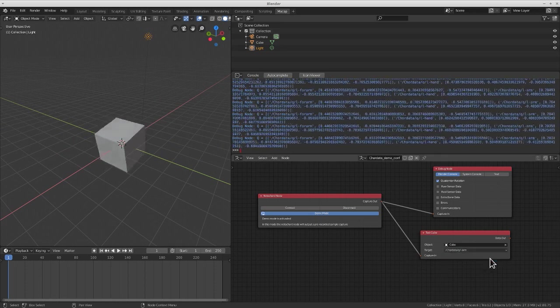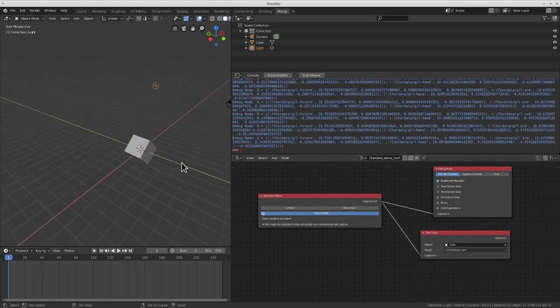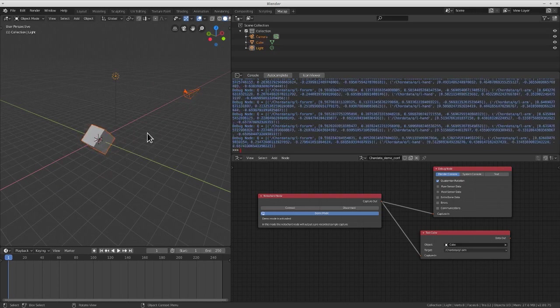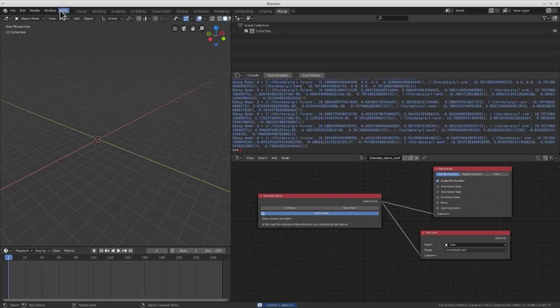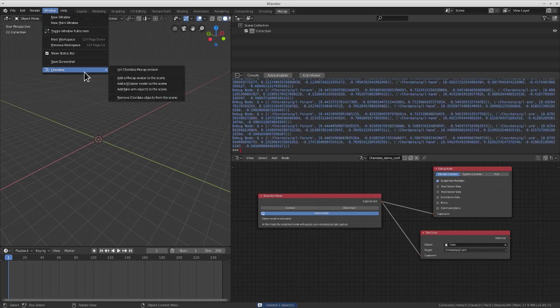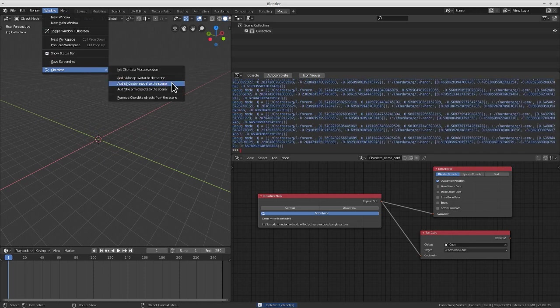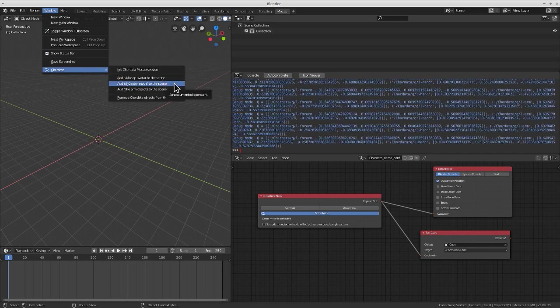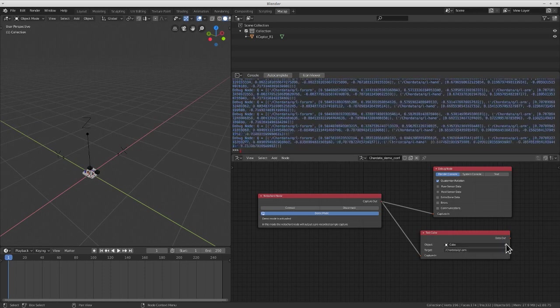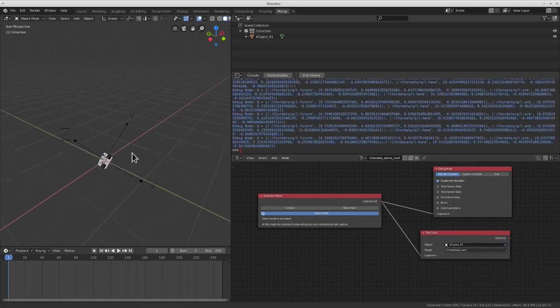We've also implemented some helper functionalities to get your mocap session going in seconds, even from a completely blank project. From the Window Chordata menu, we can quickly instantiate in our scene a Chordata sensor model.